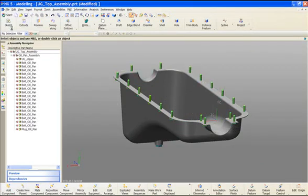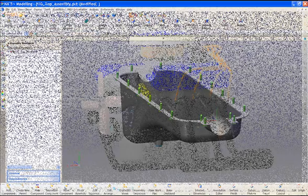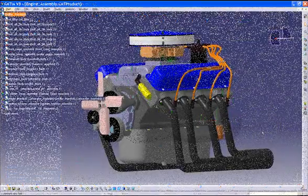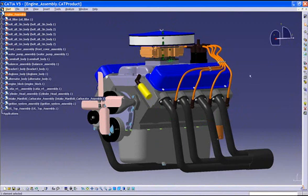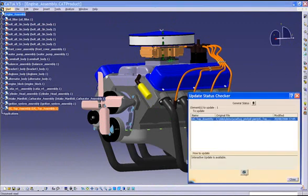Going back into CATIA, we open up the full engine assembly and we're immediately notified that the oil pan subassembly has changed. Accepting the changed part causes the CATIA assembly to be updated with the latest version of the UGNX file.